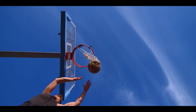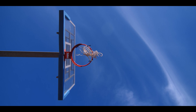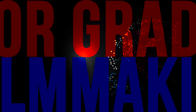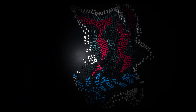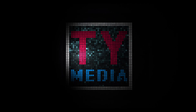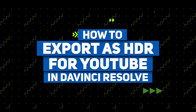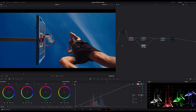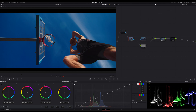Hi everybody, Tim Emix here. Today I want to show you how to export HDR for YouTube. I'm often asked if YouTube can handle HDR files and how to export footage as an HDR file that works on YouTube. Therefore I want to show you today how to export footage as HDR for YouTube, of course in DaVinci Resolve. I won't explain any details or backgrounds — I'm only showing you how to export your footage.